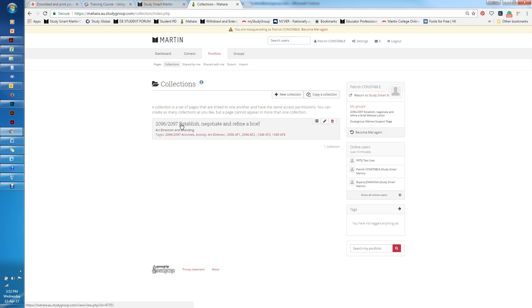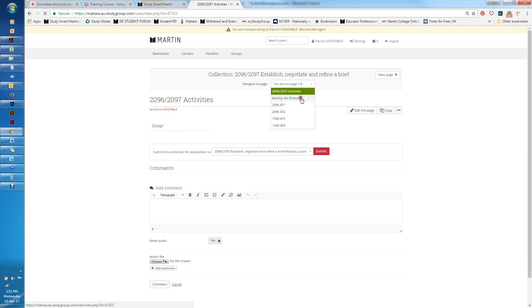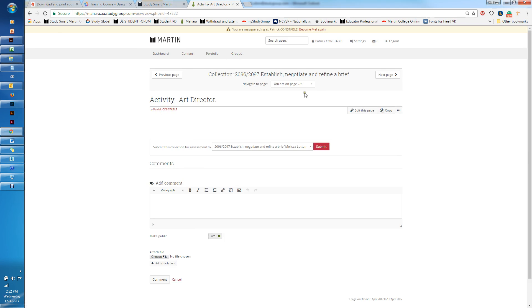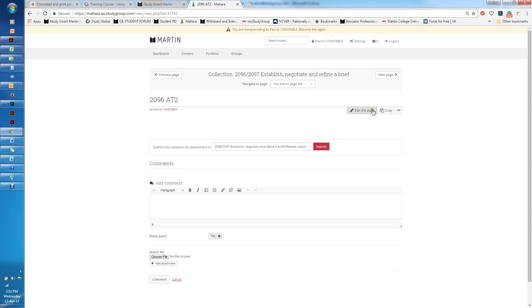If I want to actually have a look at those I can click on here, and I can navigate through my pages here and then I can edit and add to those pages as I go.